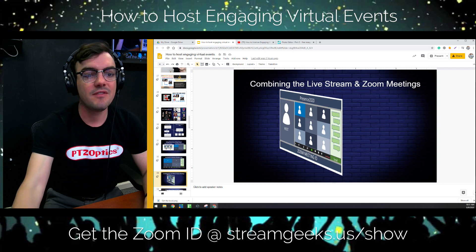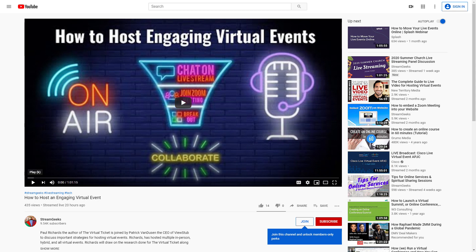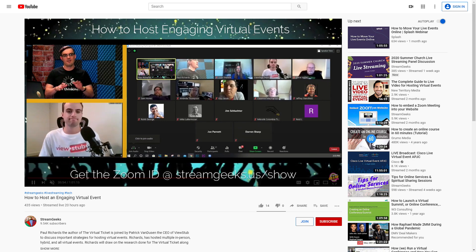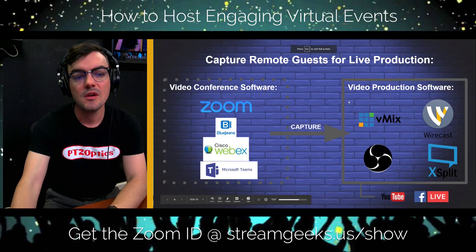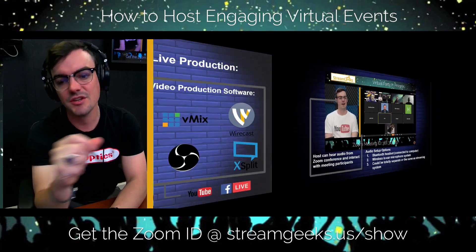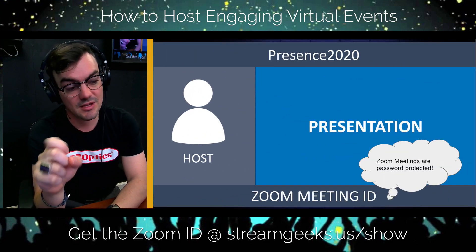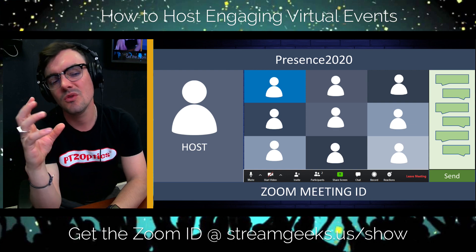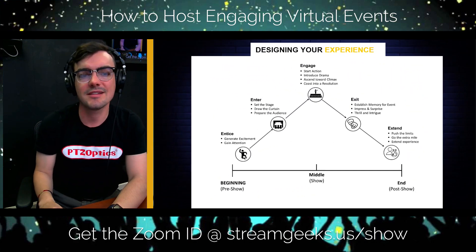I'll just show a peek of this — essentially we're combining a Zoom conference with our live stream and video production system. That's something you should keep in mind that you can do: you capture Zoom, BlueJeans, WebEx, or whatever you're using into your video production software and create something consistent with your branding. You've got your presentation, you might want a Zoom meeting password, you can have a co-host, you can use the Zoom speaker view, and then put all of that into a full comprehensive live stream track that gets people into those Zoom breakout sessions.